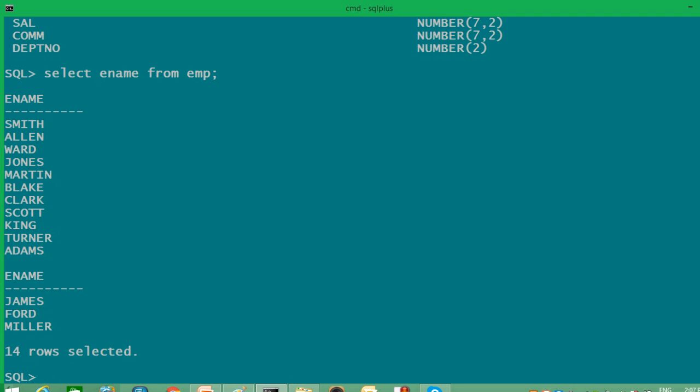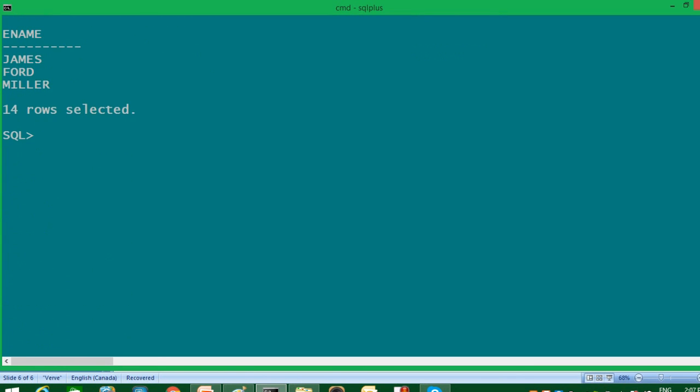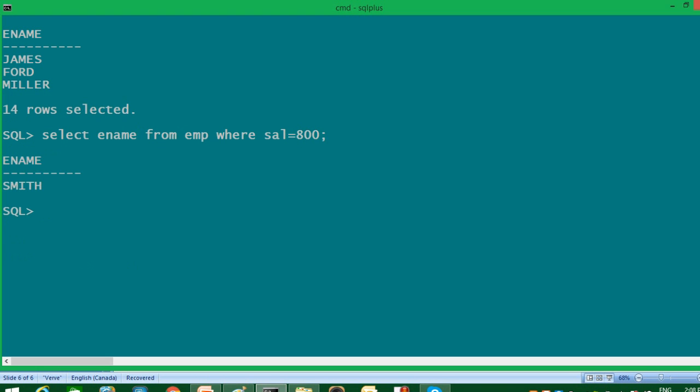Now let's implement selection with the help of WHERE clause. So here I will write same command, SELECT ename FROM EMP WHERE, third clause, any condition like salary is equal to 800. Only one row has been displayed. So in case of selection, I am restricting my data that I want to see only particular data according to my condition. So my condition was salary should be 800 and that name has been displayed.